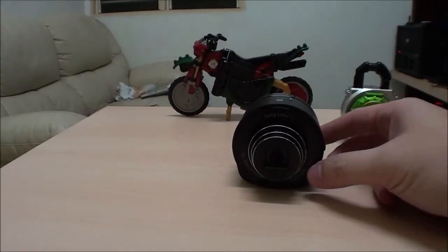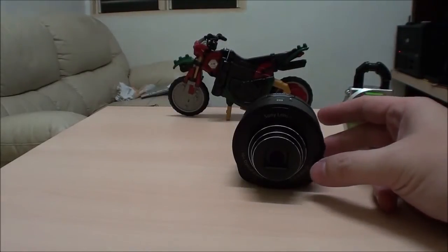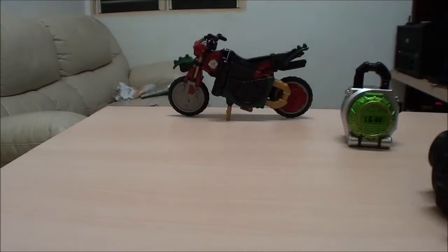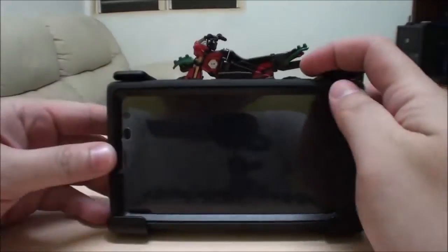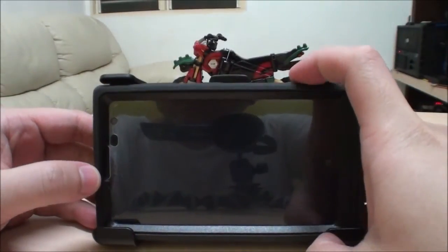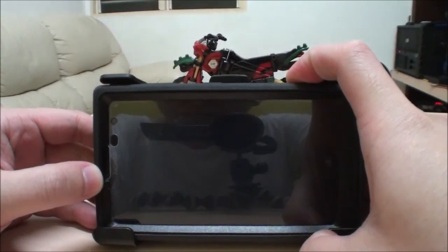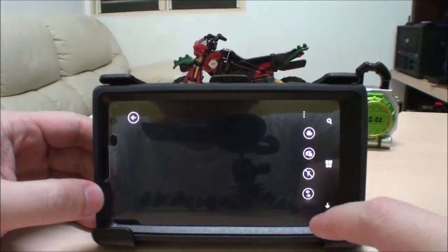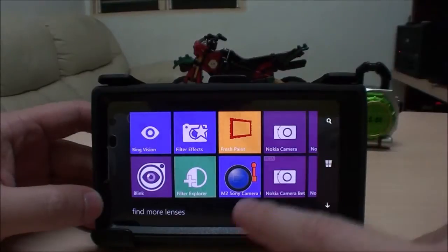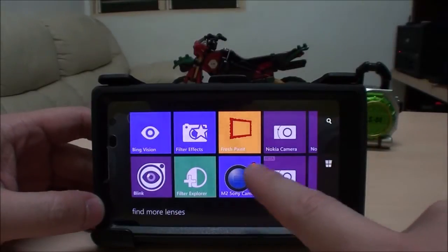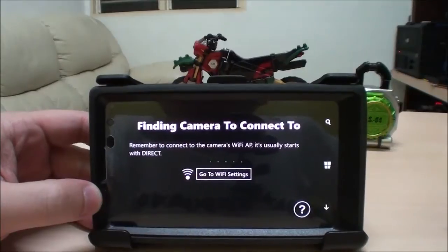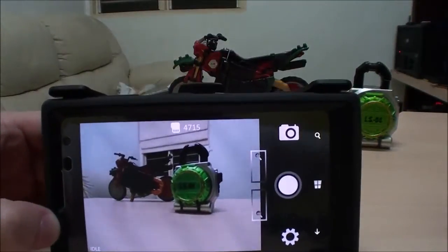This is the Sony QX10 lens camera, and this is the M2 Sony Camera Remote program for controlling the Sony camera. You can launch it through the camera button and activate it as a lens once connected.